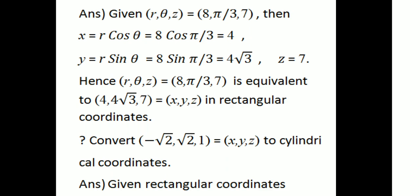x equals R cos theta equals 8 cos(5π/3). cos(5π/3) equals 1/2, so x equals 8 × 1/2 equals 4. y equals R sin theta equals 8 sin(5π/3). sin(5π/3) gives y equals 4√3 / 2, so y equals 4√3. z equals z equals 7.